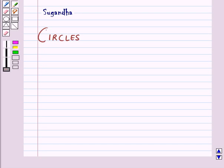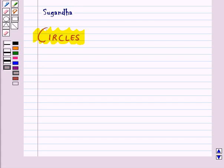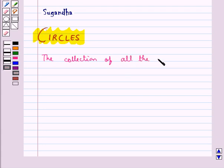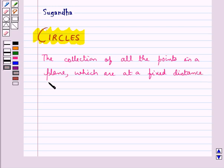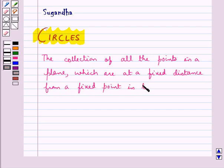Hello and welcome to the session. In this session we will discuss circles. The collection of all the points in a plane which are at a fixed distance from a fixed point in the plane is called a circle.